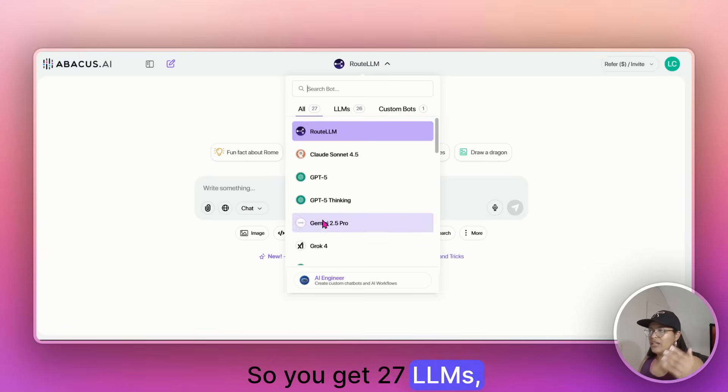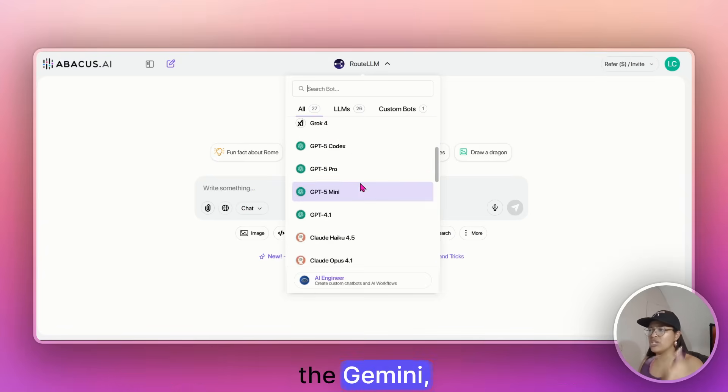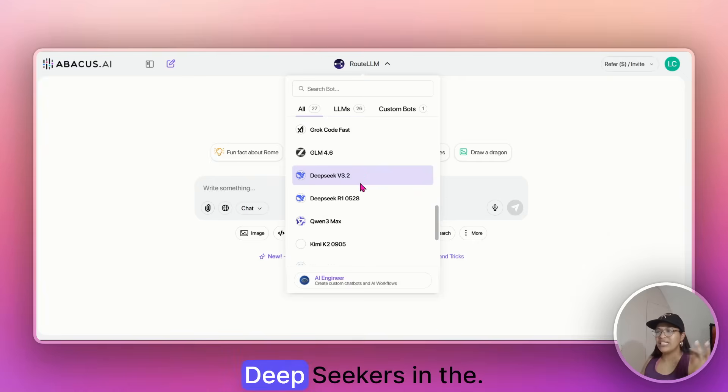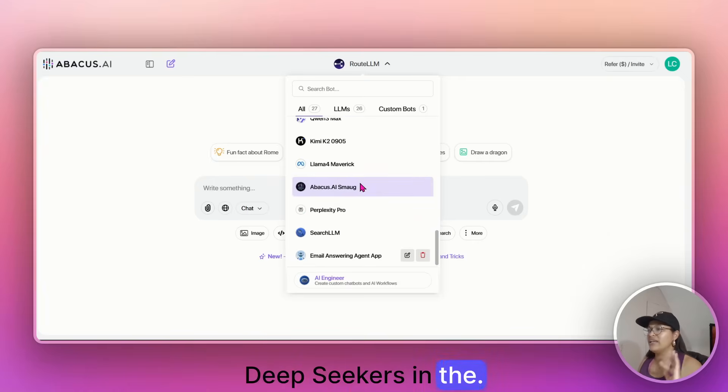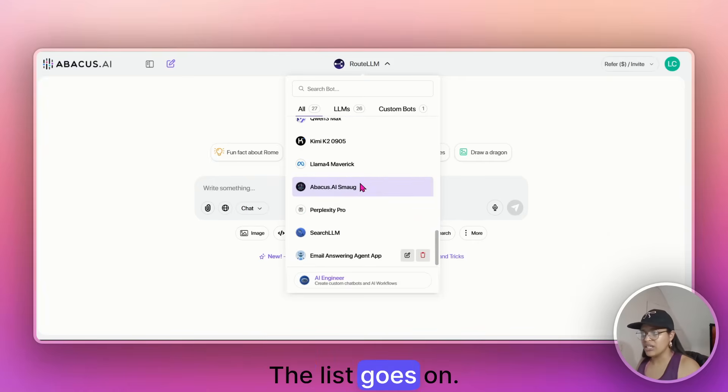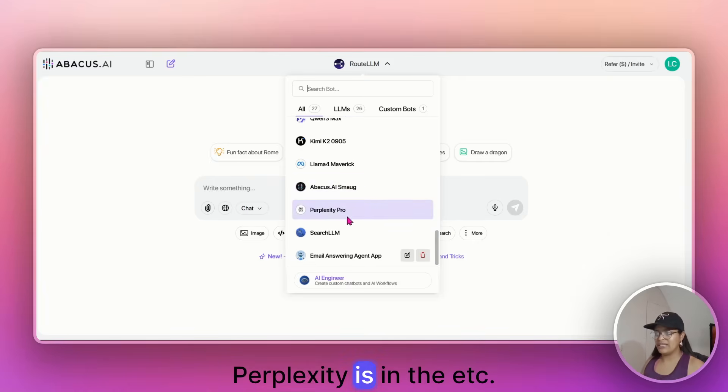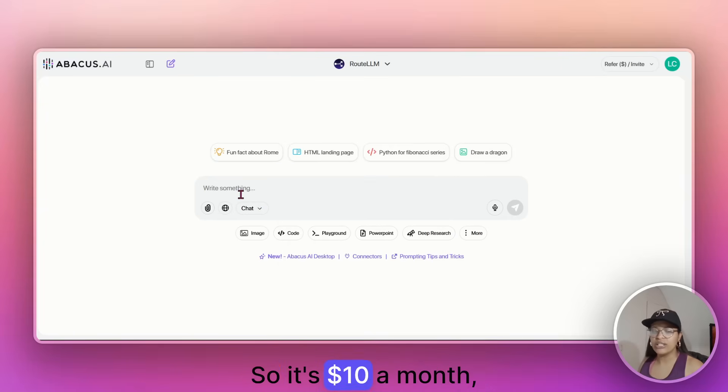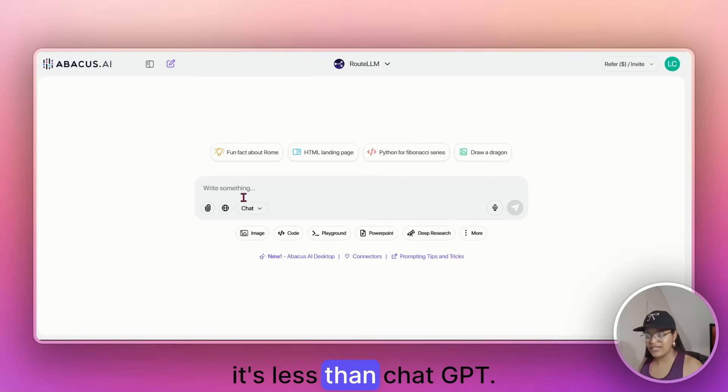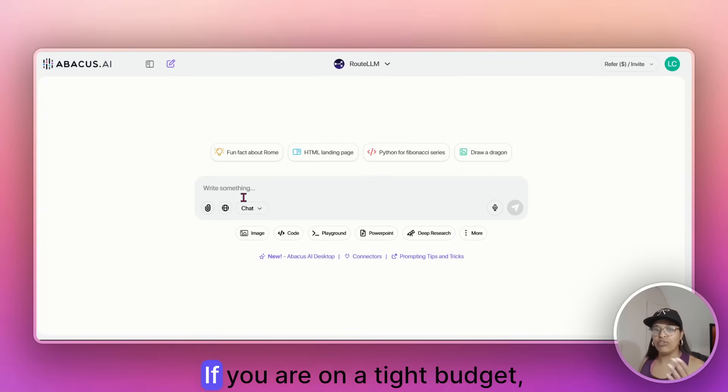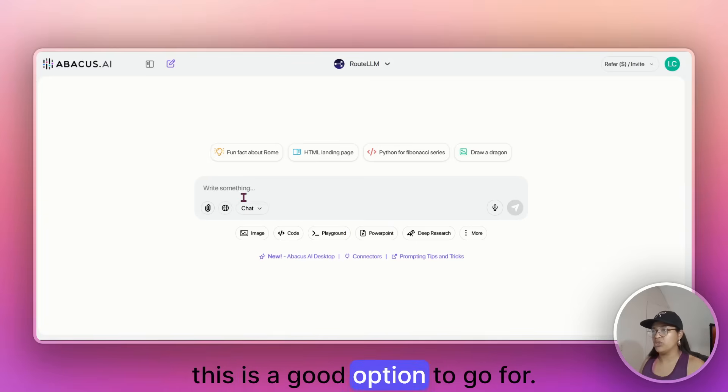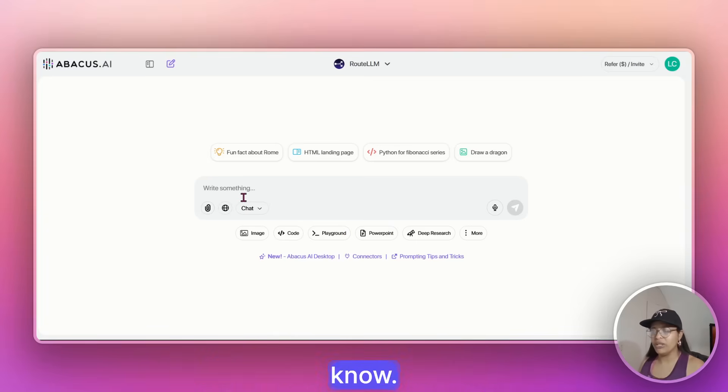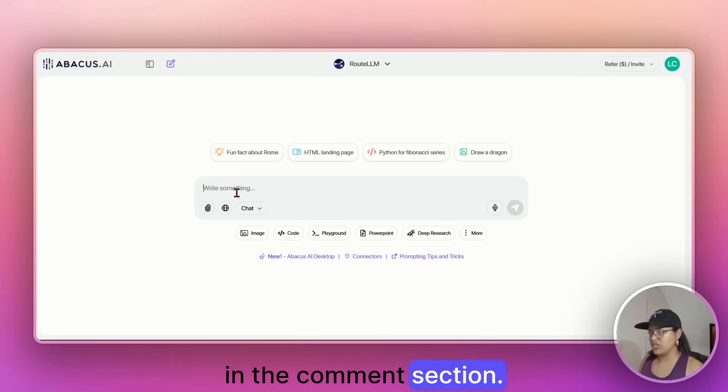So you get 27 LLMs, Grok is there, Gemini is there, Claude is there, DeepSeek is in there, the list goes on, Perplexity is in there, etc. So it's $10 a month, it's less than ChatGPT. If you are on a tight budget, this is a good option to go for. And if you want the link, just let me know, I can drop it to you in the comment section.